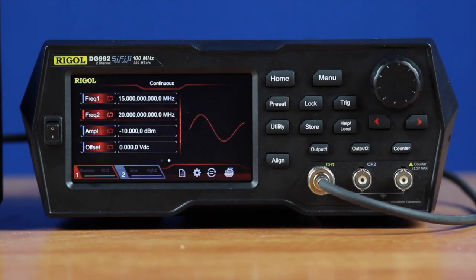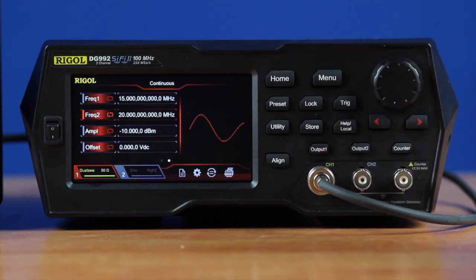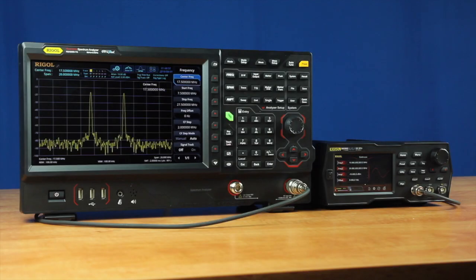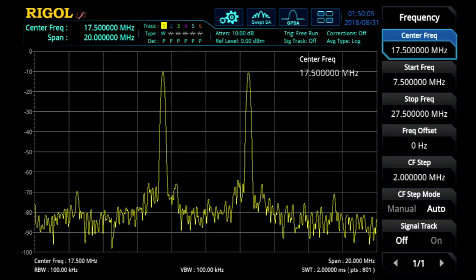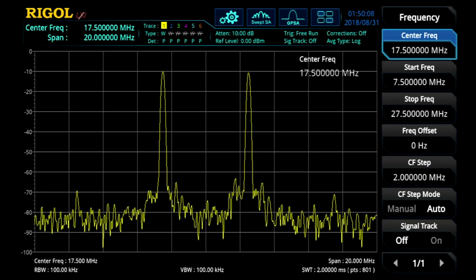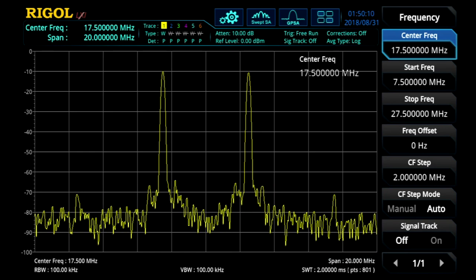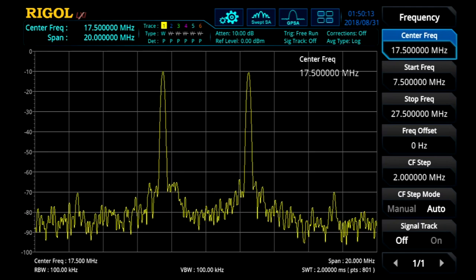I've already got the amplitude set up to negative 10 dBm, but I can set it to other forms of amplitude, and I can also choose an offset. Then I'm going to turn the output on, and in order to show the dual-tone functionality of this waveform generator, I've actually connected it to a spectrum analyzer, so we can see the two different frequency tones on the display, centered around the 17.5 megahertz center frequency.